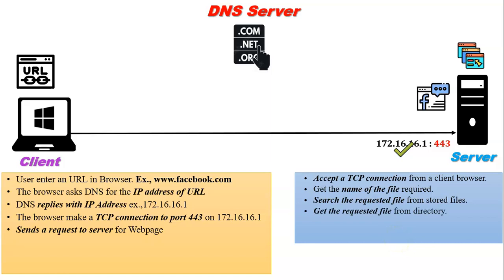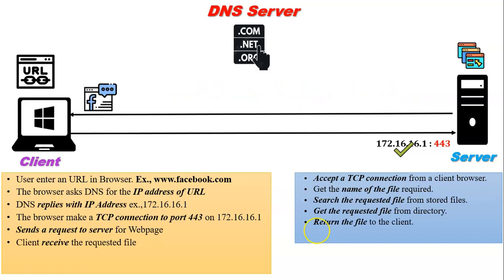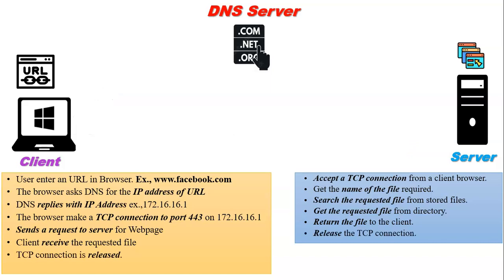After finding that file, the server will send a copy of that file to the client. After getting the requested file from the server, there is no more communication between the client and server. Then the TCP connection is terminated from both sites.